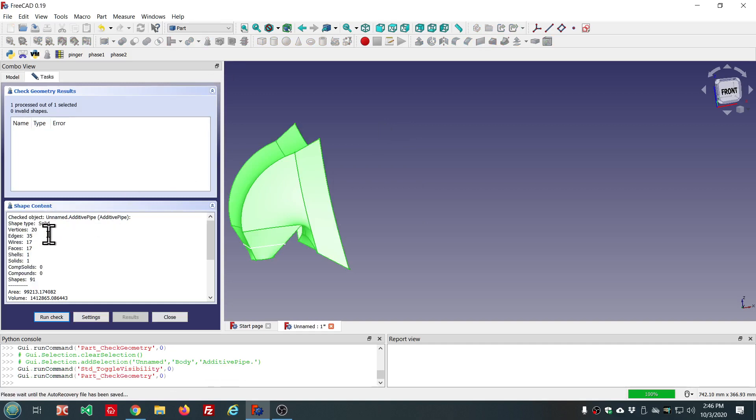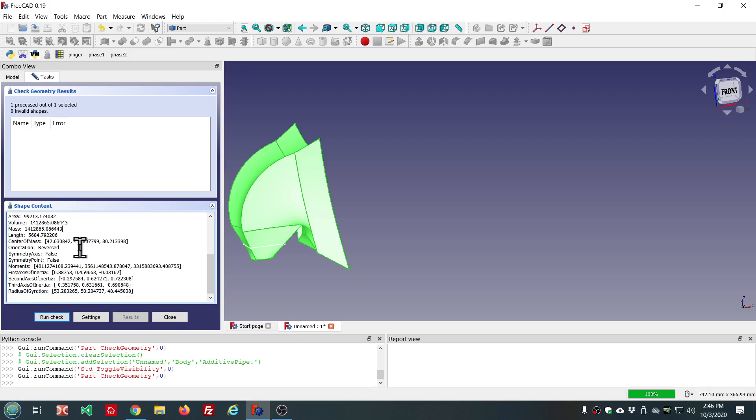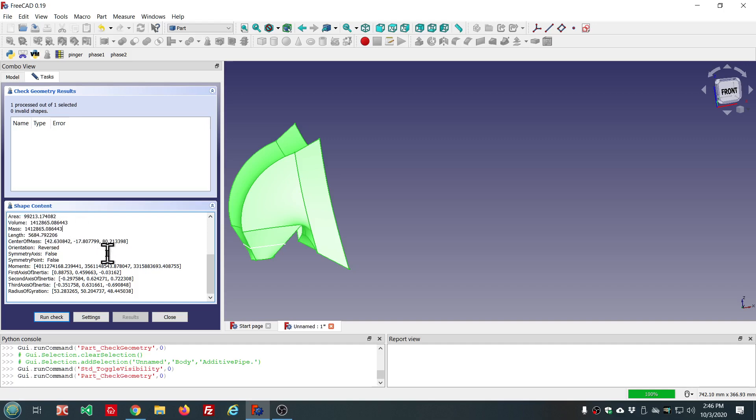Different types of objects will have different properties available. Let's see, the shape type is a solid. Here we have the area, which is the surface area, and the volume, and the mass. Now, different materials are not supported as far as I know. So it's all basically, the mass and the volume are going to be the same. So the density is one.